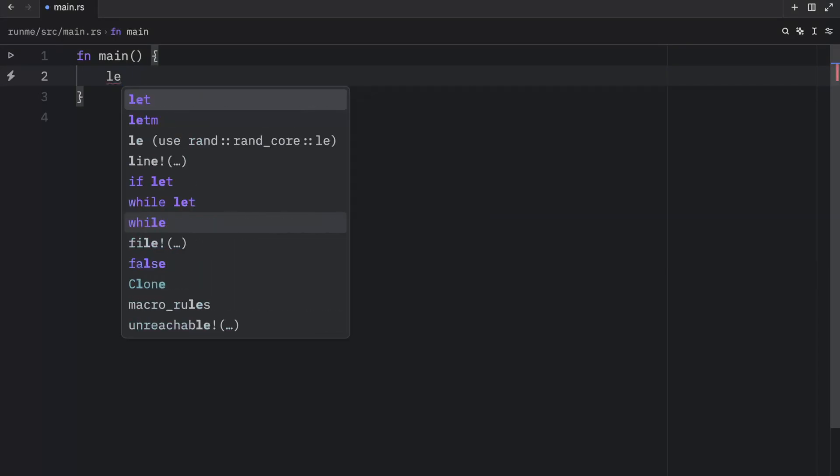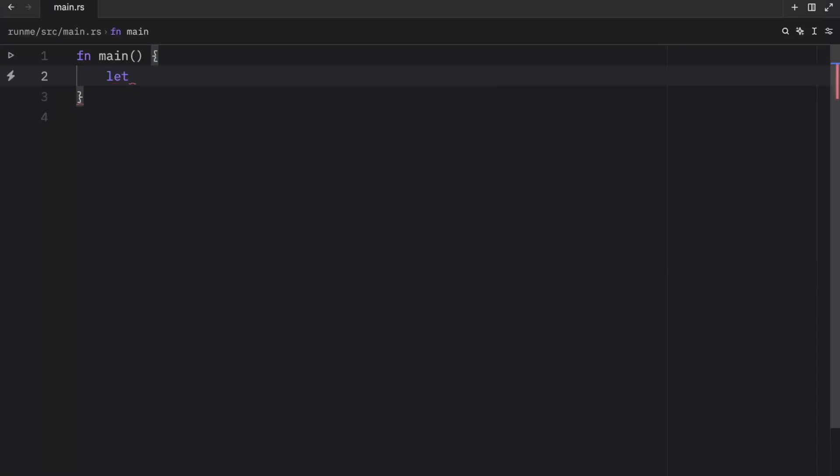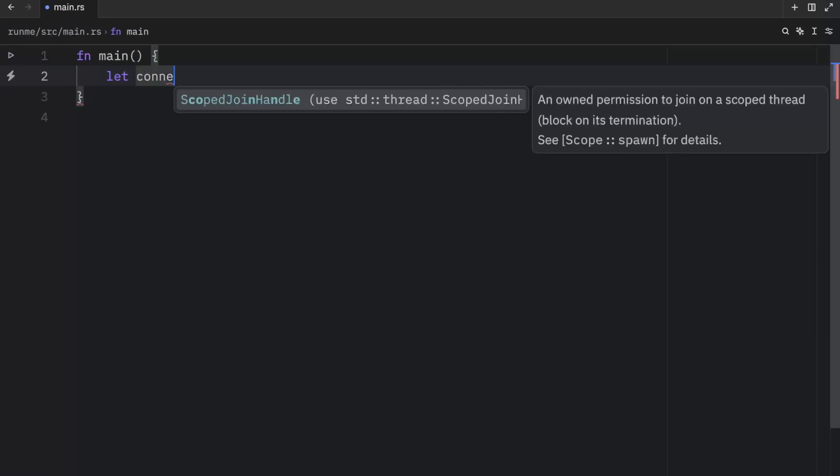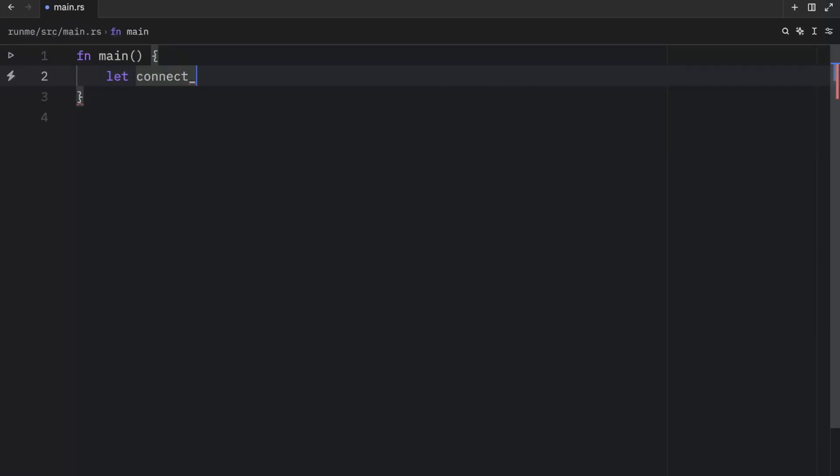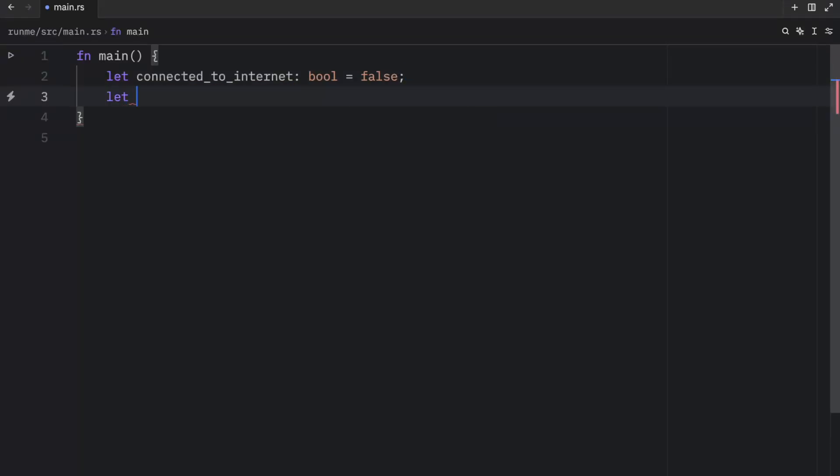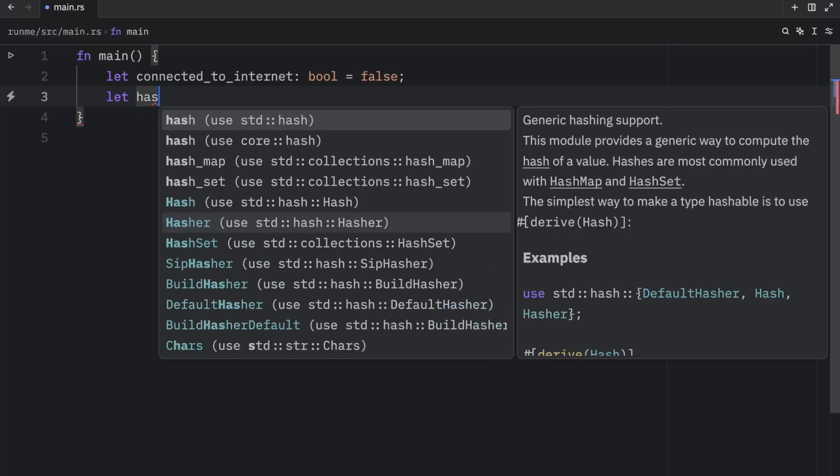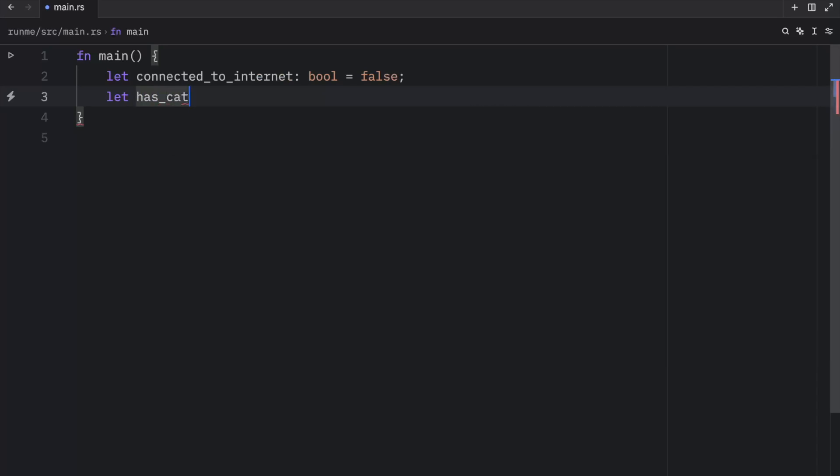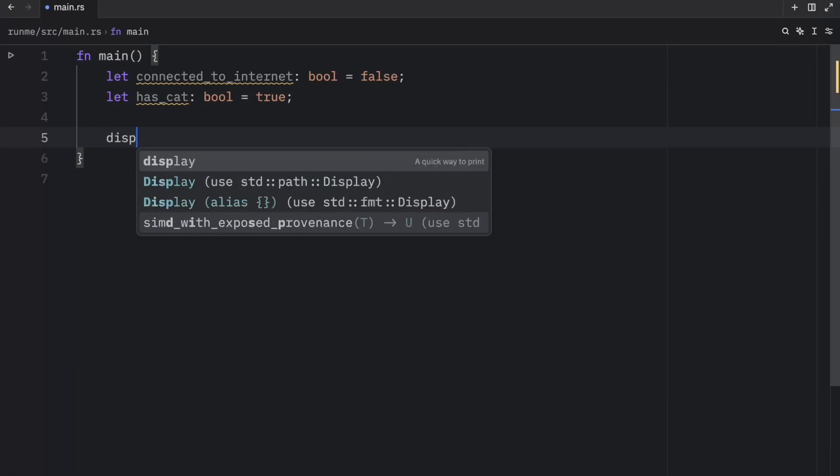So to get started let's create a few Booleans. One's going to be called connected_to_internet which will be of type Boolean and that's going to be set to false. That means we do not have a valid internet connection. Another example of a Boolean can be whether the user has a cat and that's going to be set to true because the user has a cat.